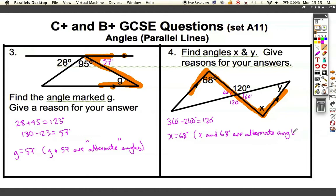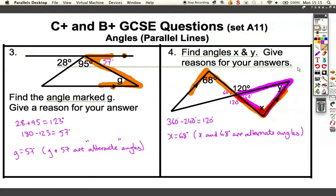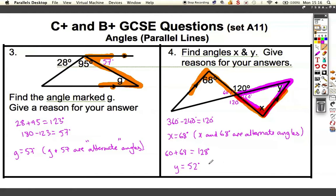x and 68 degrees are alternate angles, which makes them the same. We can't say 'Z angles' — we have to use the keyword 'alternate.' Now, if we consider the triangle inside this shape, we know triangles add up to 180, and we know one angle is 68 and another is 60. So 60 plus 68 equals 128 degrees, which means y must be 52 degrees. The reason: angles in a triangle add up to 180 degrees. We used a combination of steps to find these answers.